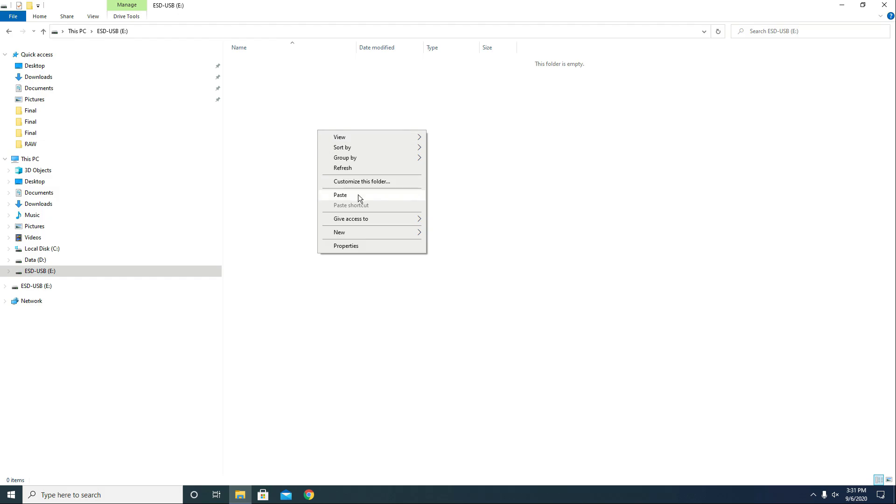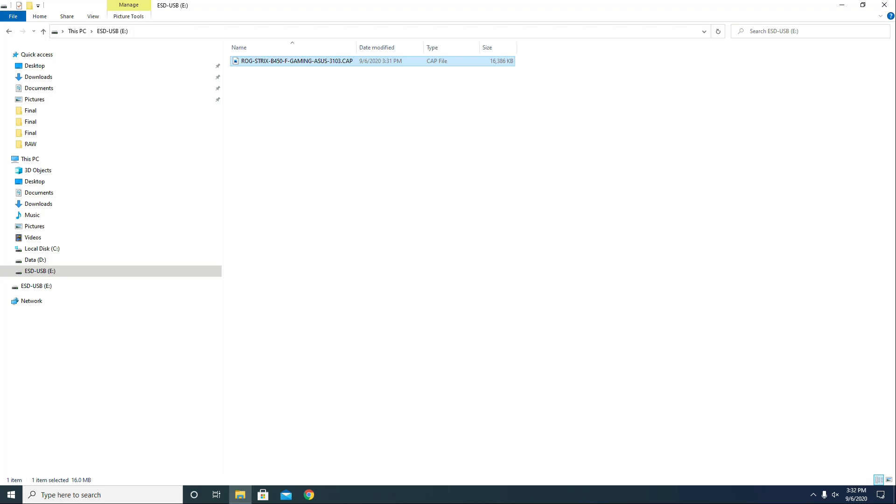And there it is. So right click, cut, let's go to the USB stick and paste. Our next step is to go to the BIOS, so let's restart the PC. And as soon as you see the Republic of Gamers logo, press F2 or delete multiple times to access the BIOS main screen.